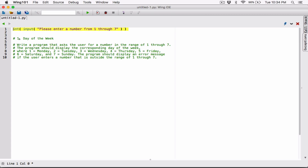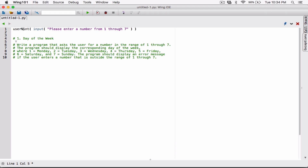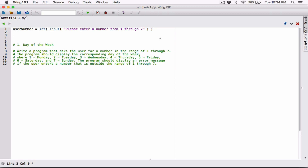Once the program converts the input to an integer, we need a place to store that value. I'm going to create a variable — I'll call it user_number. So user_number will hold the number the user typed, converted to an integer. Now we have the number stored in user_number so we can check which number it is and display the right day of the week.